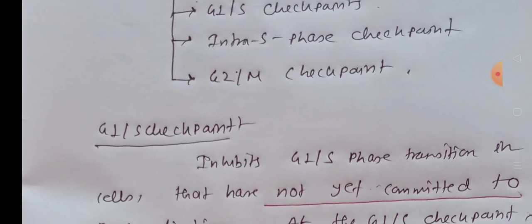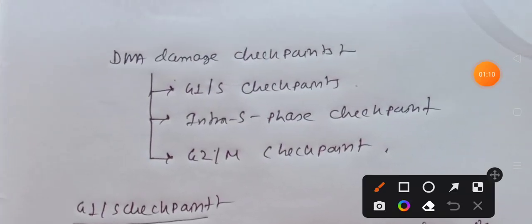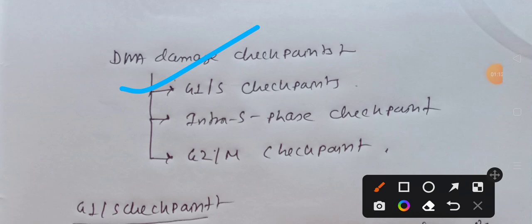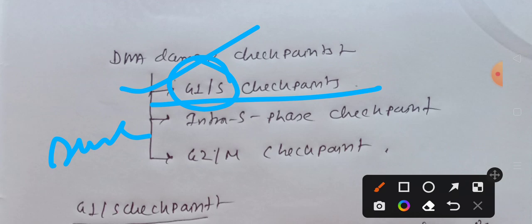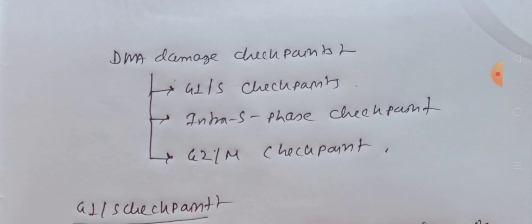Now there are three types of DNA damage checkpoints. The first one is the G1/S checkpoint, which will prevent the transition from G1 to S phase in cells that have not committed to DNA replication. With the help of this, the G1/S checkpoint understands that yes, that cell is committed to DNA replication; it will block the transition from G1 to S.